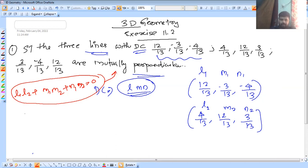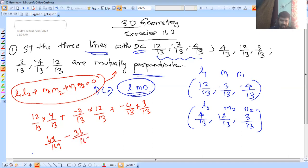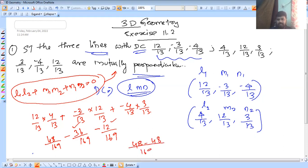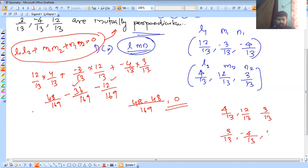So, we have to write L1, M1, N1, then L1, L2. Computing: 12/13 into 4/13, plus minus 3/13 into 12/13, plus minus 4/13 into 3/13. The second set direction cosines are 4/13, 12/13, 3/13. The third set is 3/13, minus 4/13, 12/13.